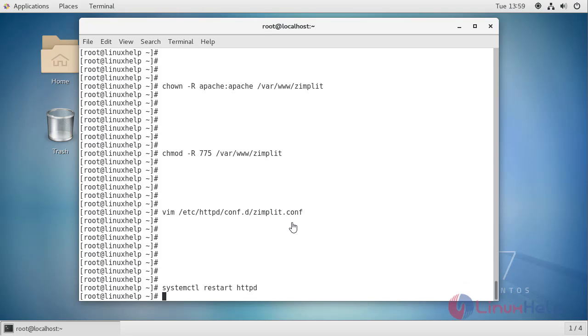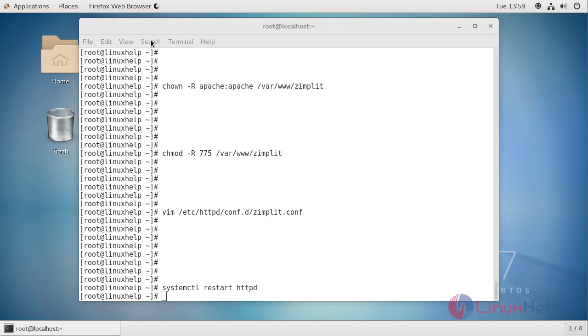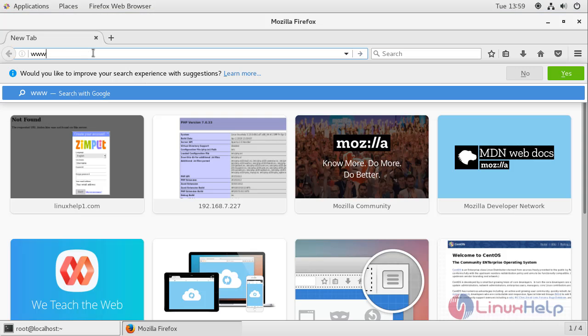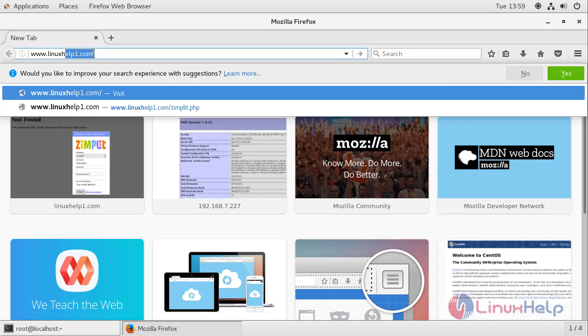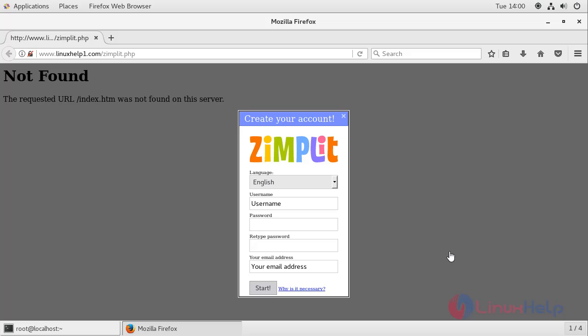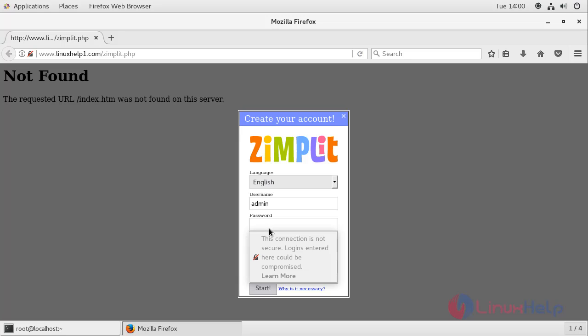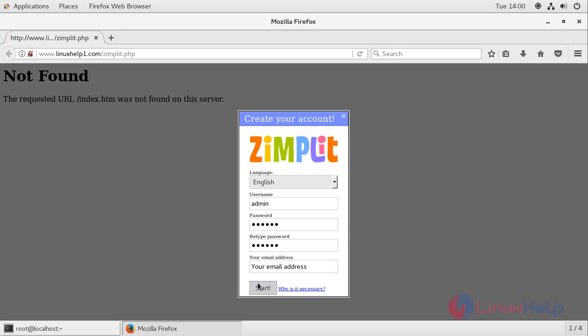Once all steps are completed, switch to your browser and enter your domain name. Once the Zimplit CMS page is open, enter your admin credentials. Now click start.